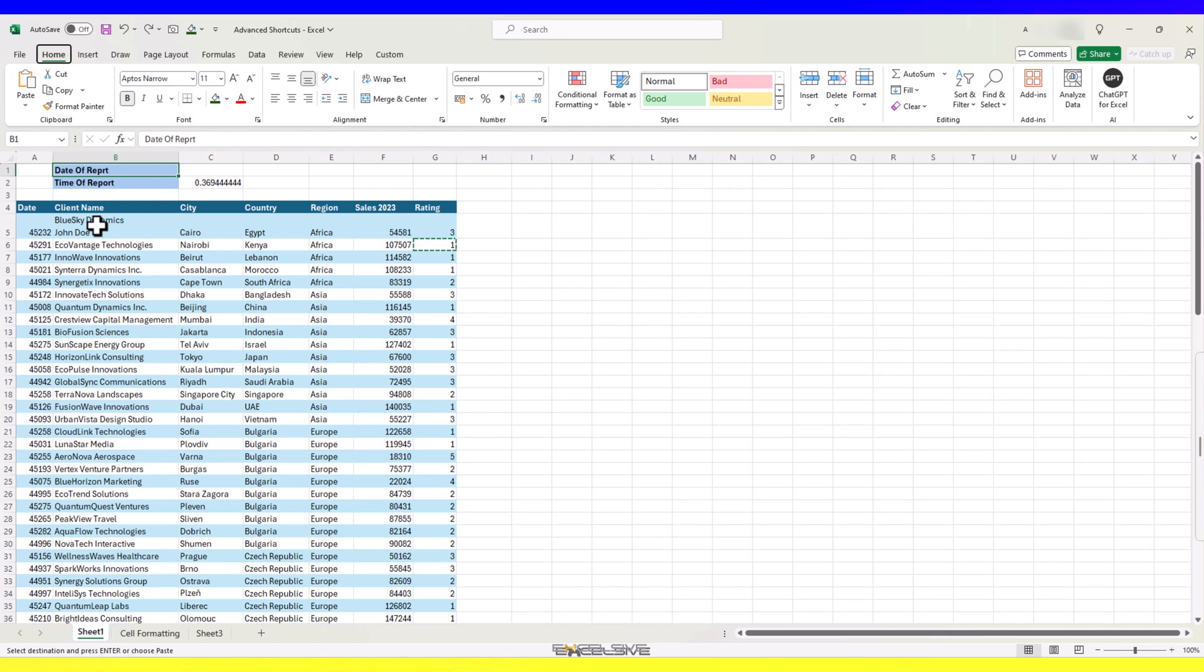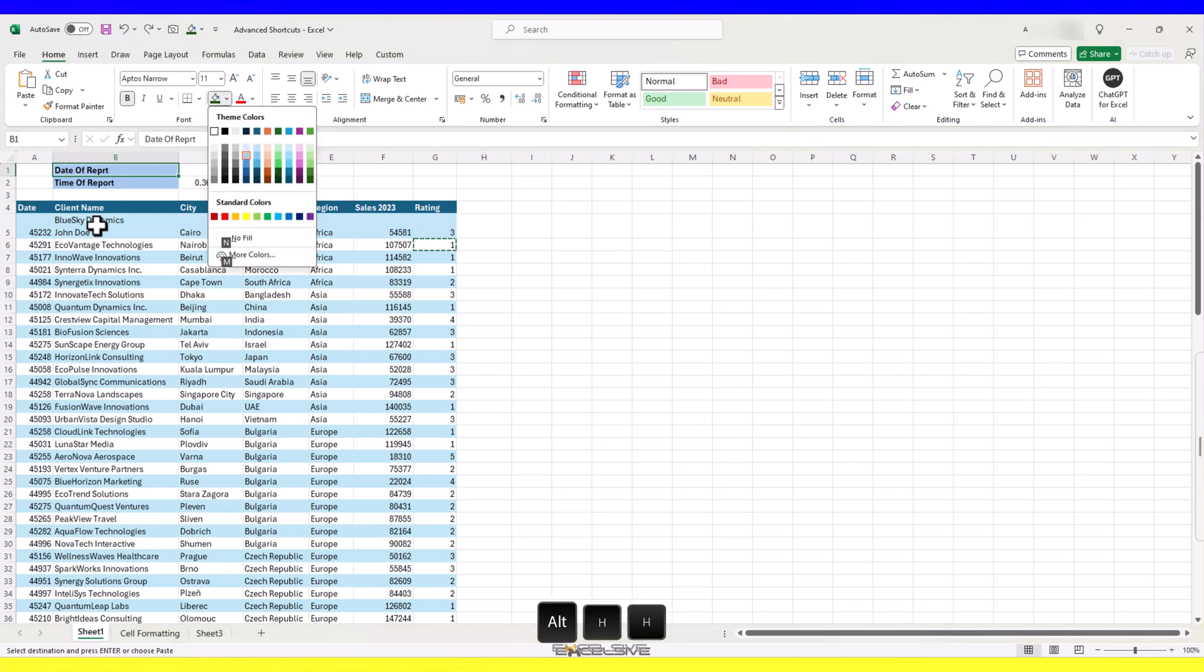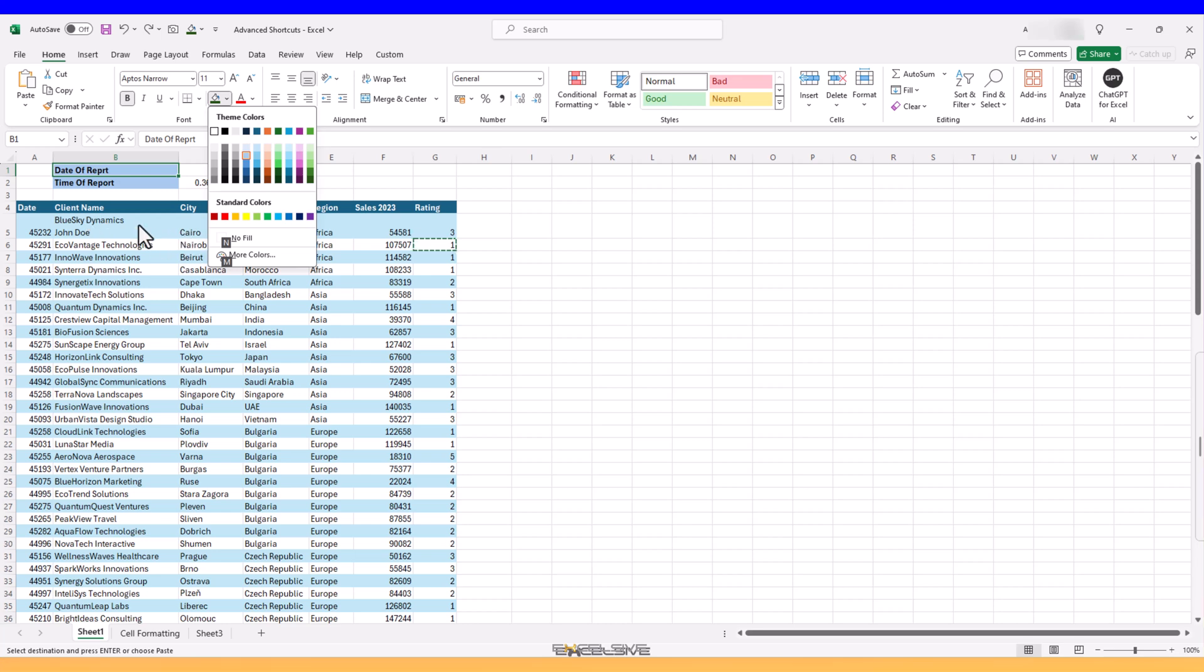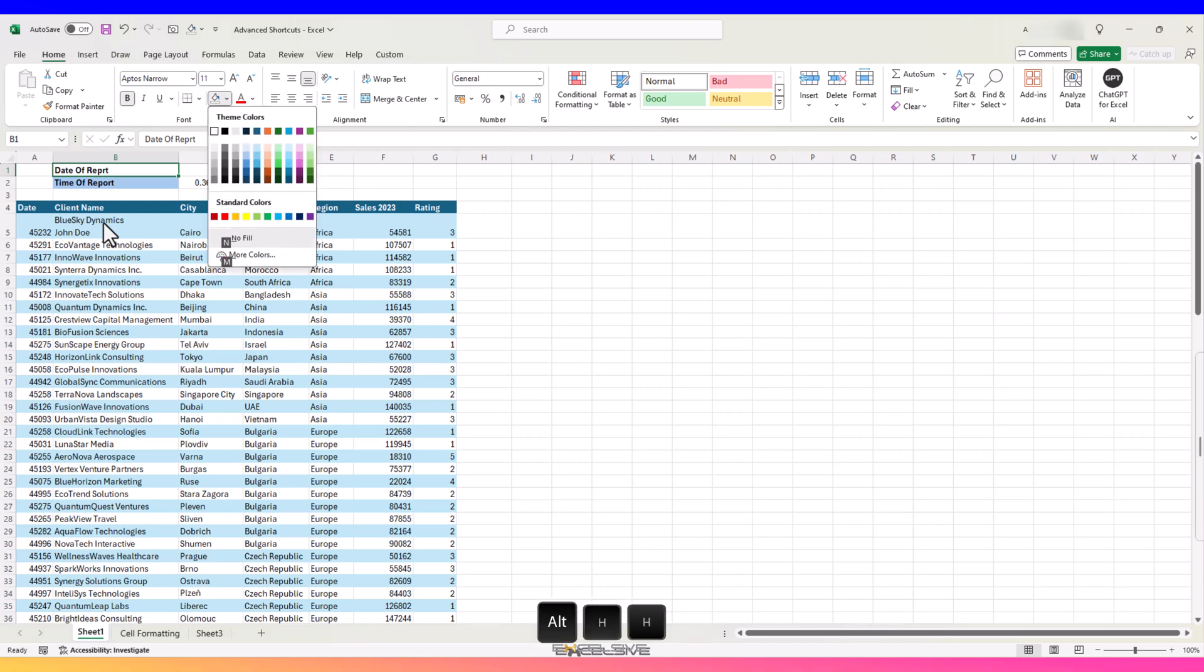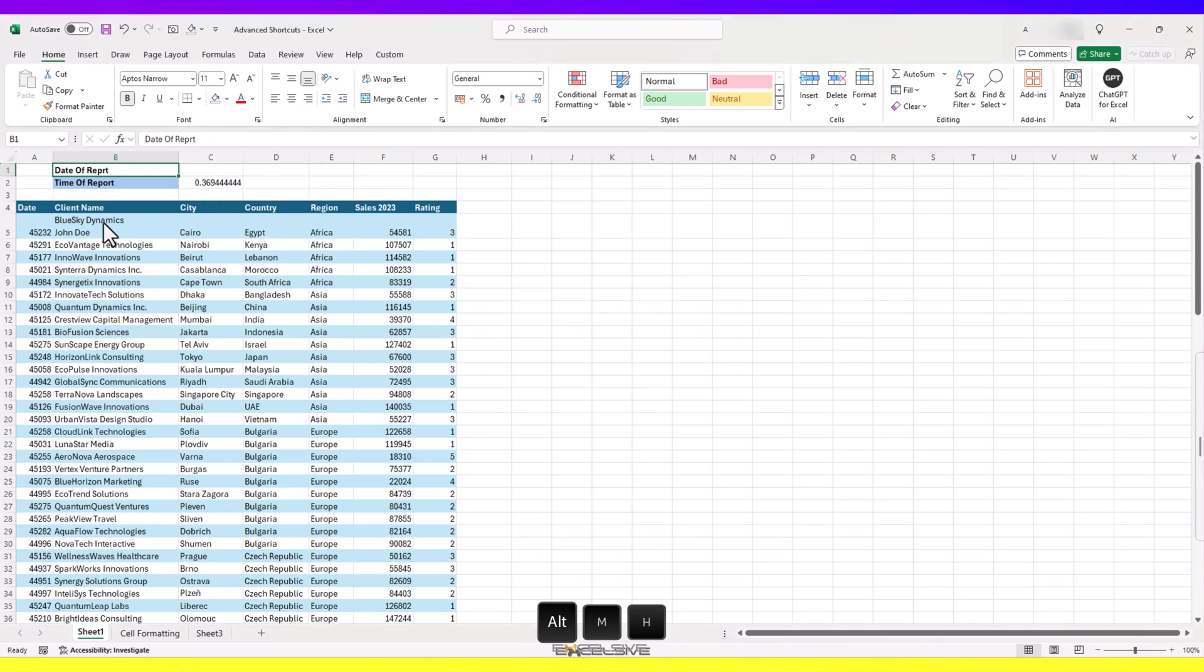So, we get here and press ALT, H, H. And you see this option where it says no fill and has N on top of it. If you press N on your keyboard, there won't be any fill color. Or you can press M to go to more colors.